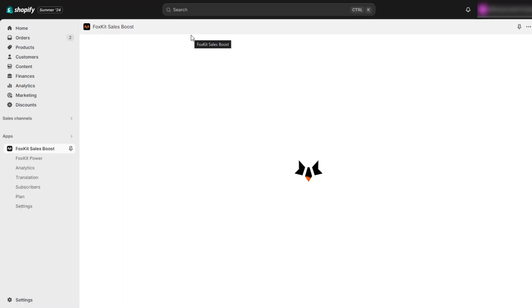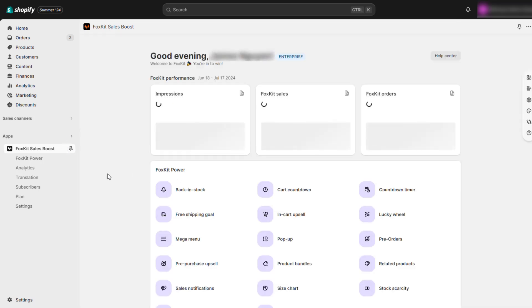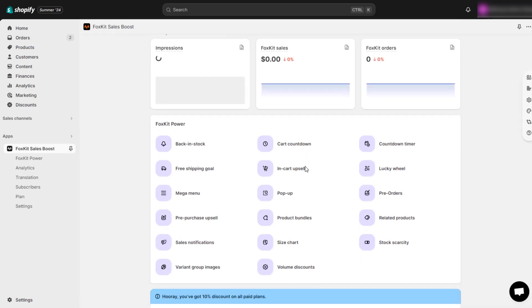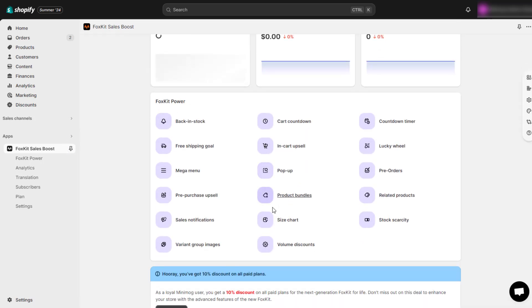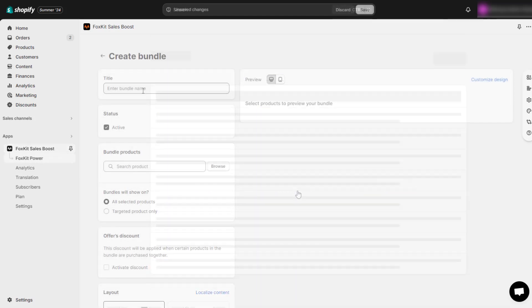This will open the FoxKit Settings Dashboard. Look for the product bundles feature on FoxKit's power list. Let's try creating a bundle and using it in your theme store.